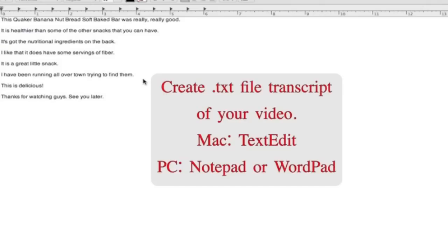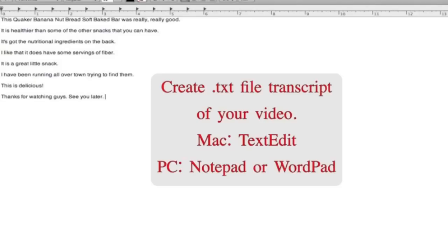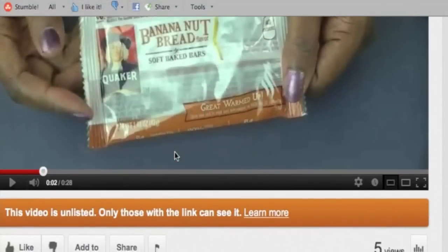So in order to make your video correct, you are going to have to upload your own transcript. To do that, you are going to have to listen to your video, transcribe everything that you are saying, and save it as a .txt file. If you're using a Mac you can use TextEdit; if you're using a PC, Notepad or WordPad.